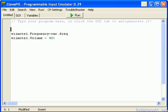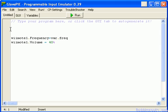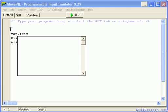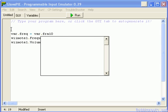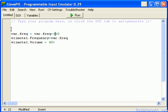So, I want to be able to increase it. What I'm going to do is set var.freq to equal var.freq plus 10. Basically, I'm adding 10 to the previous frequency value each time.